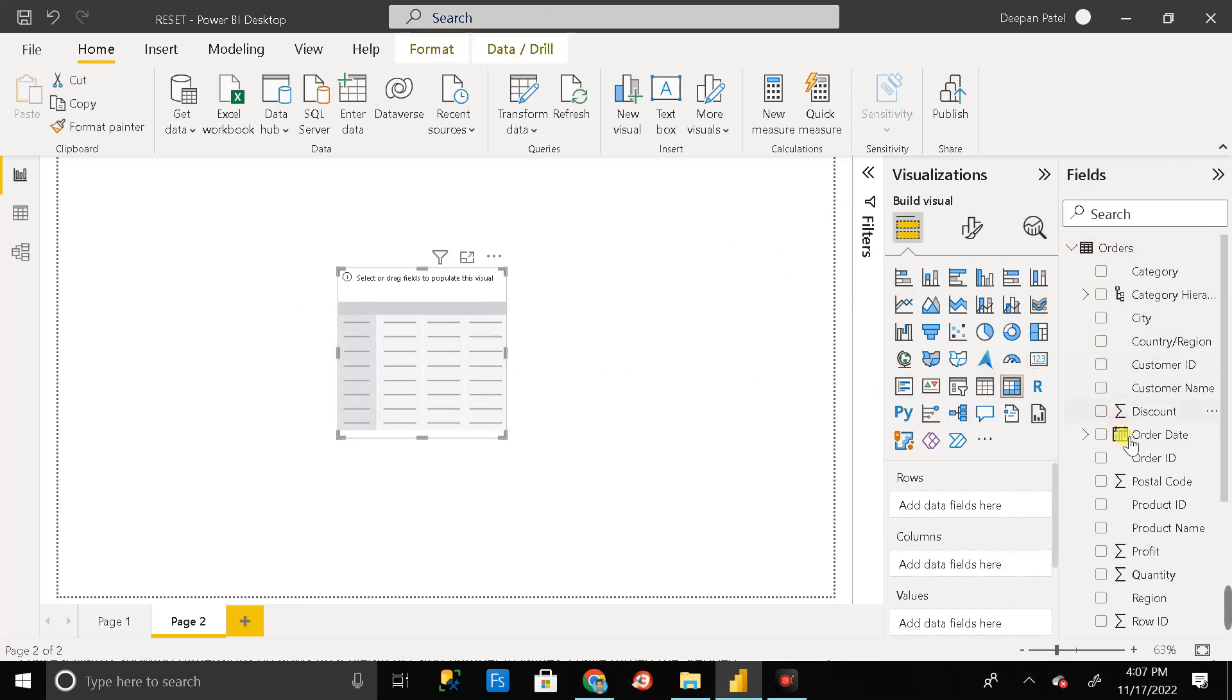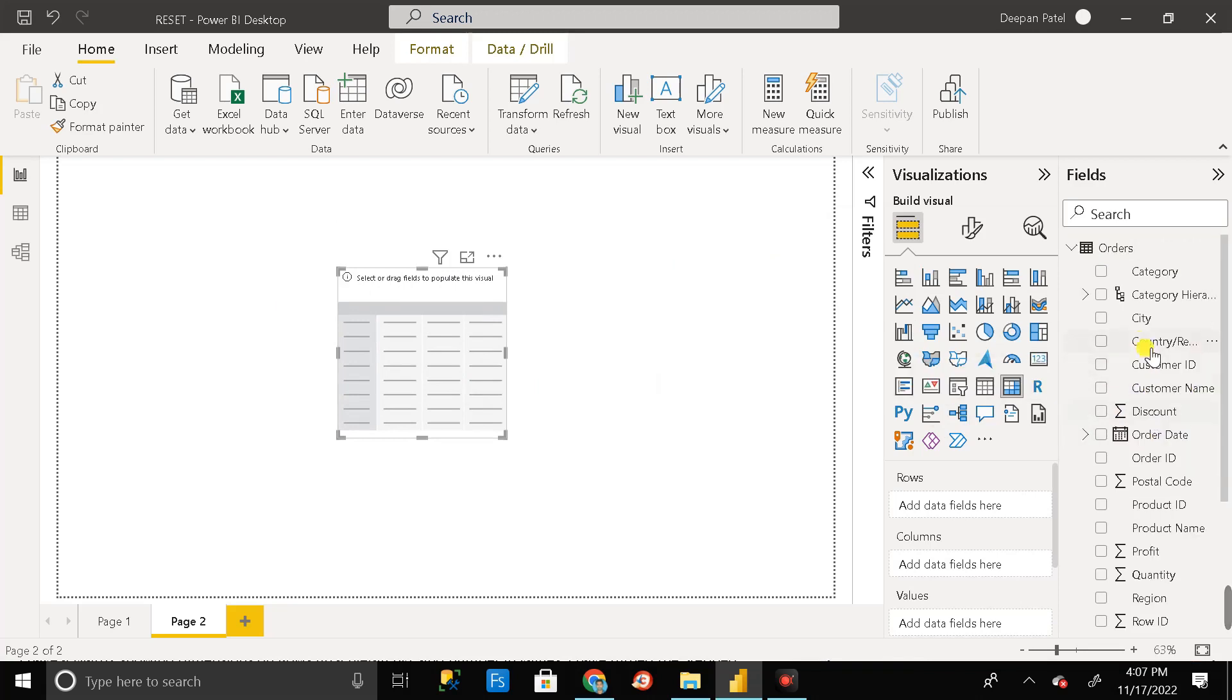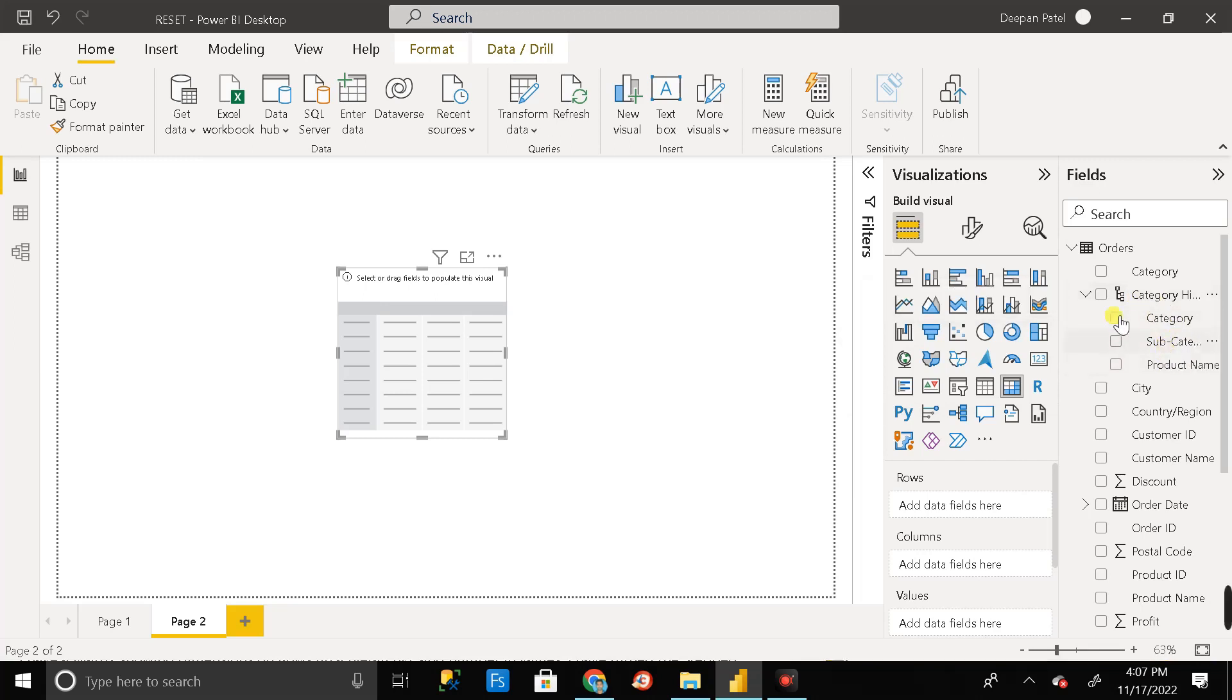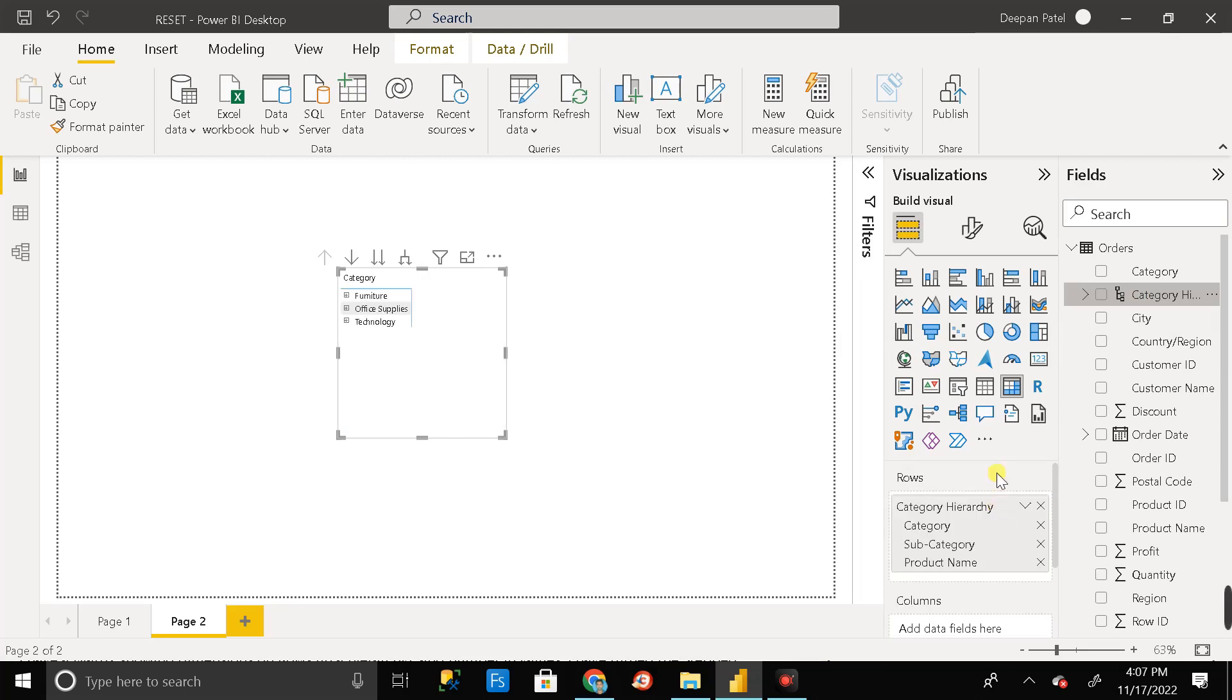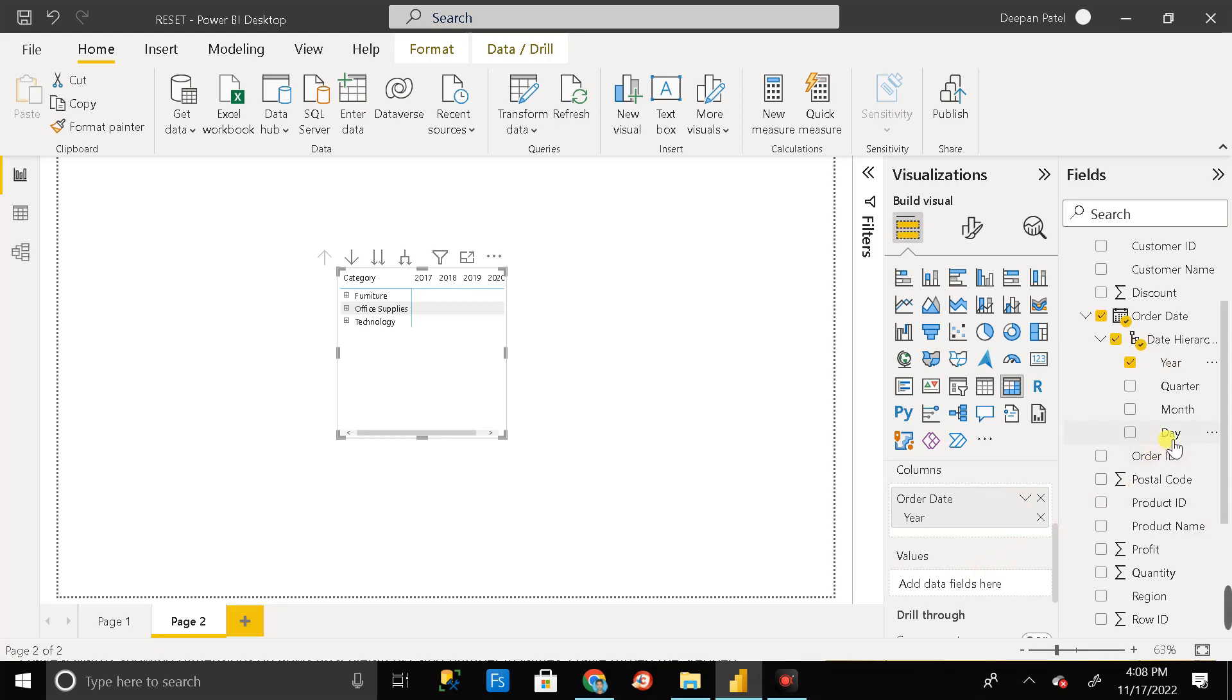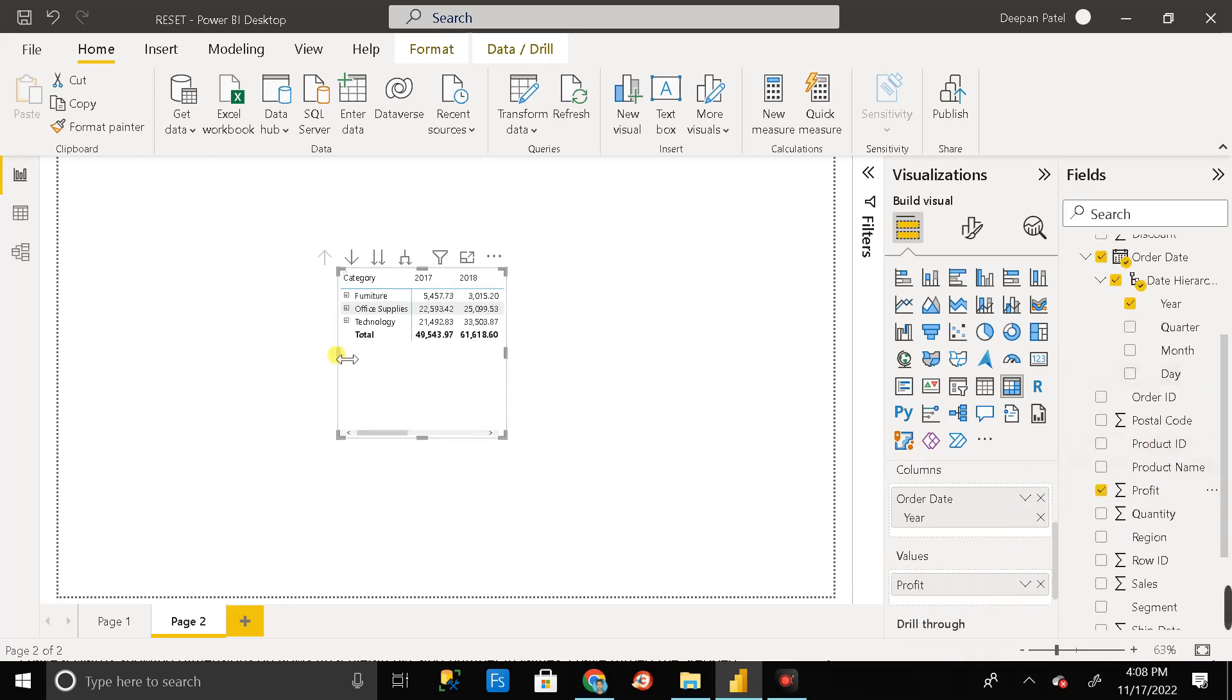Let me create one matrix first. So I have selected the matrix visual. Then here is one hierarchy that is category hierarchy. If I will expand that, inside this category hierarchy we have three things: category, subcategory, and product name. So this is the hierarchy. Let me drag this to row level, and in place of column let me take the year. And in place of values let me take the profit.